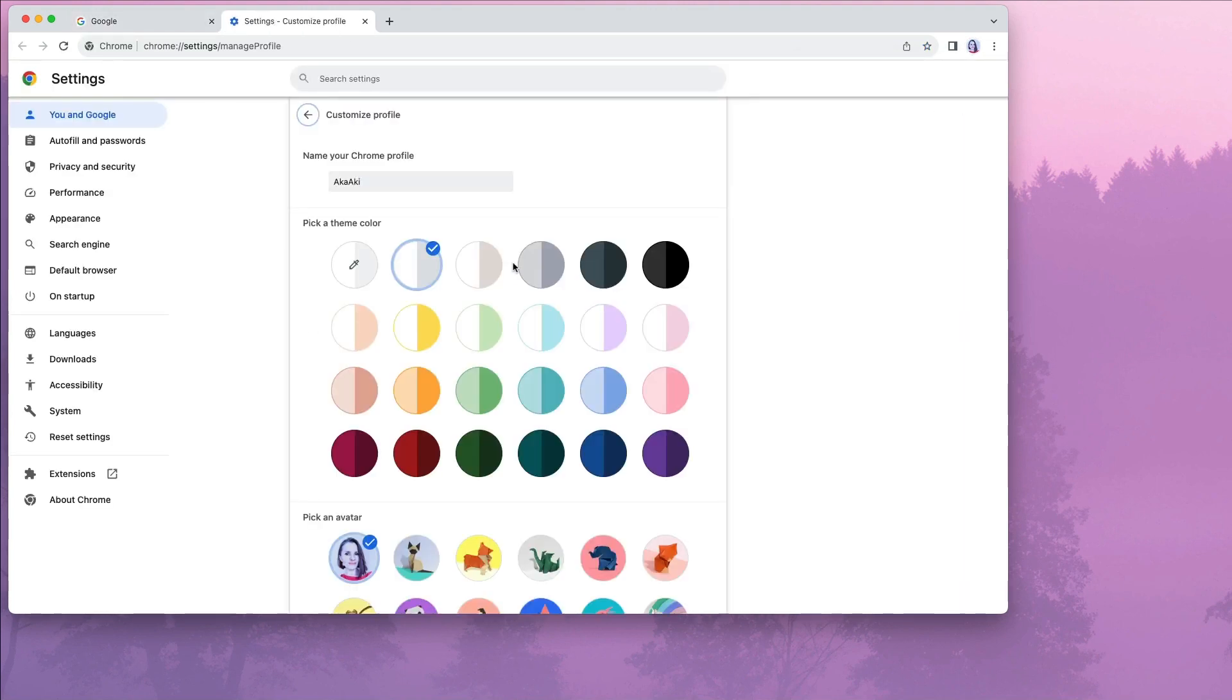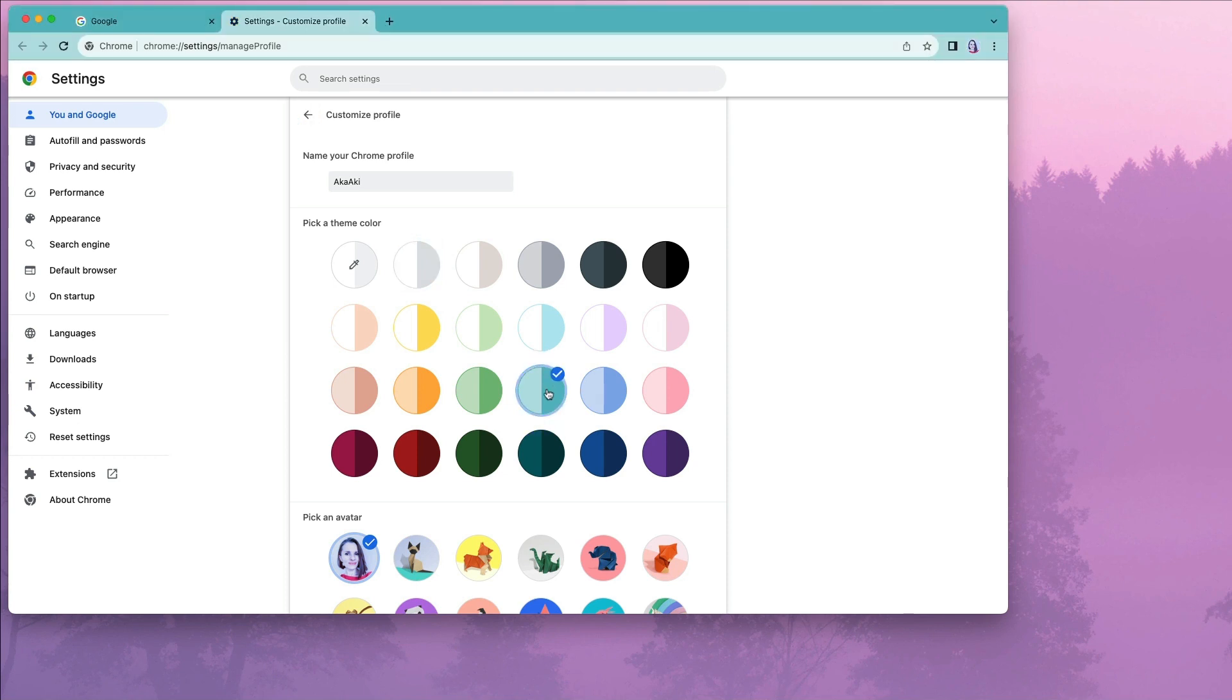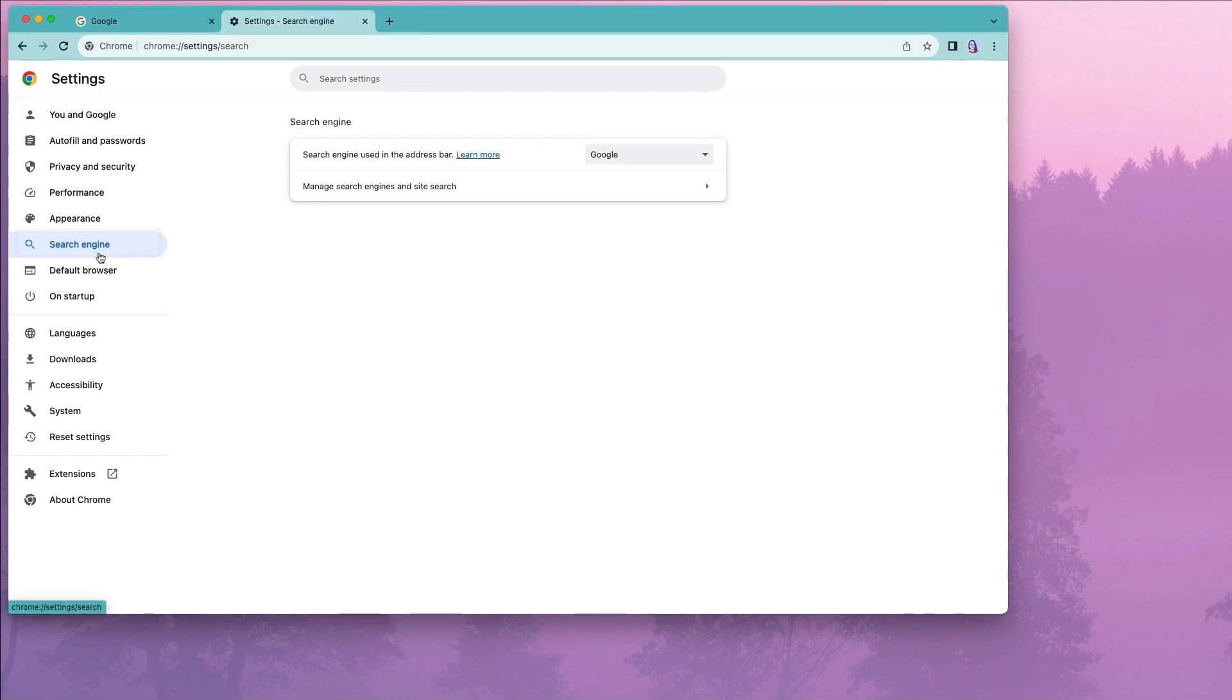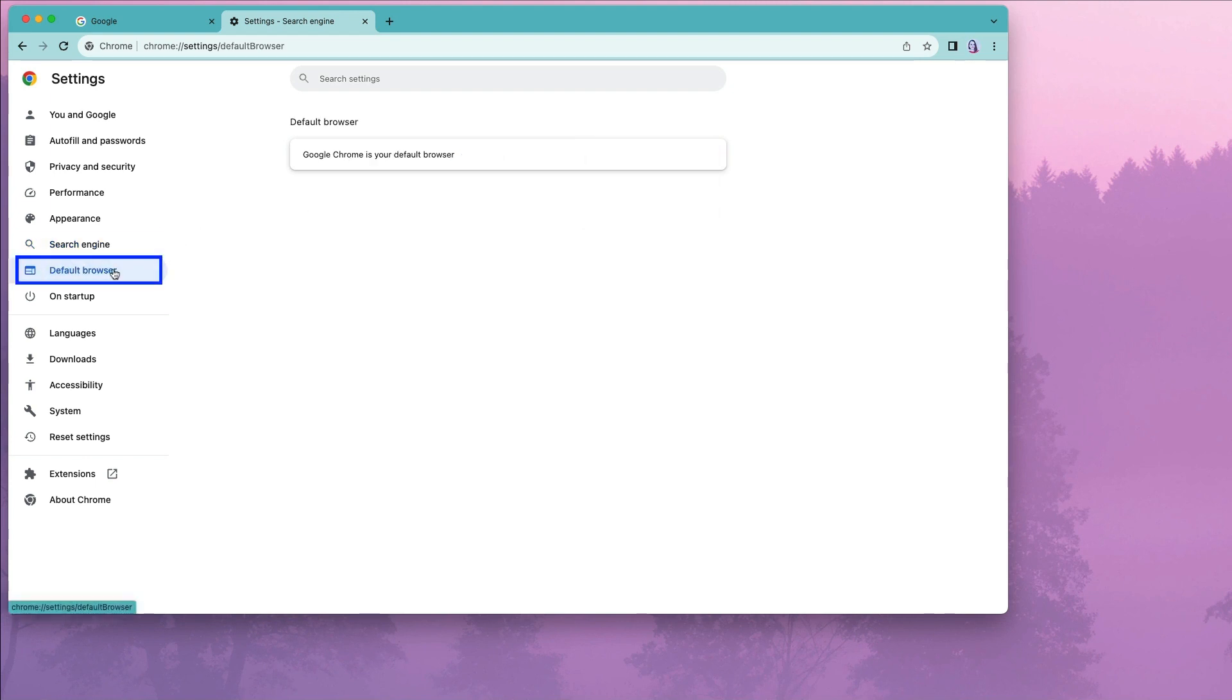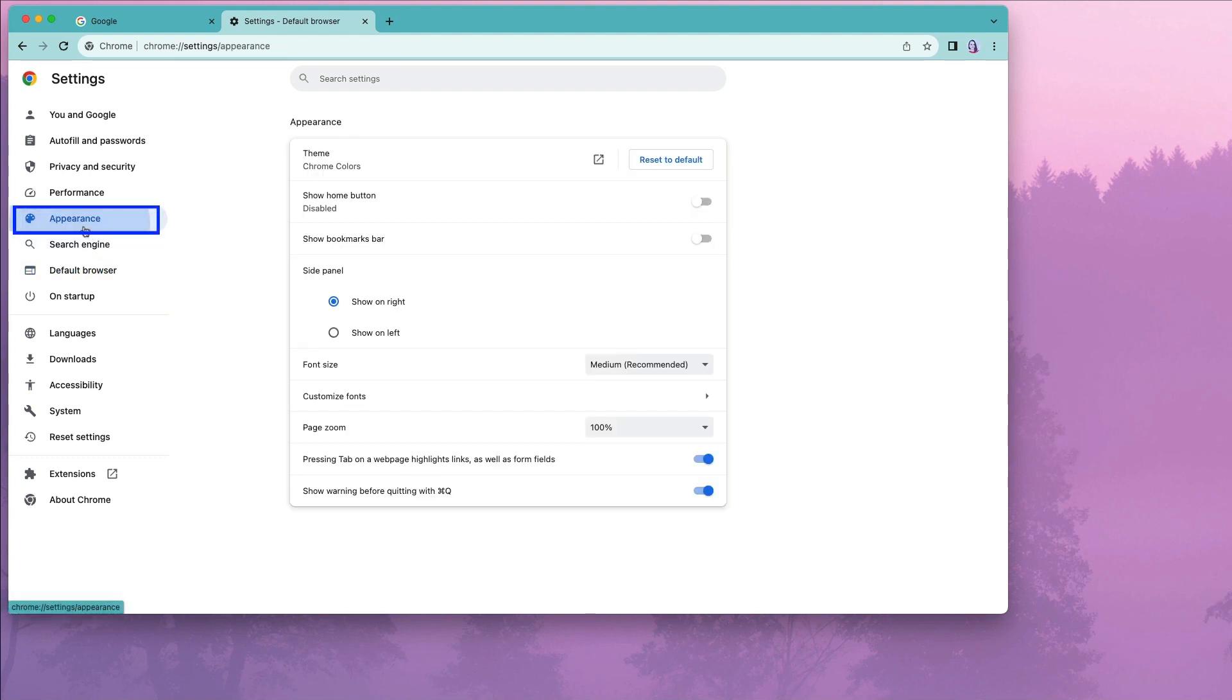Here you can change the theme color as we did with our first profile and change your avatar. You want to make sure that Google is your default search engine by clicking the search engine option on the left and double checking it under Default Browser.